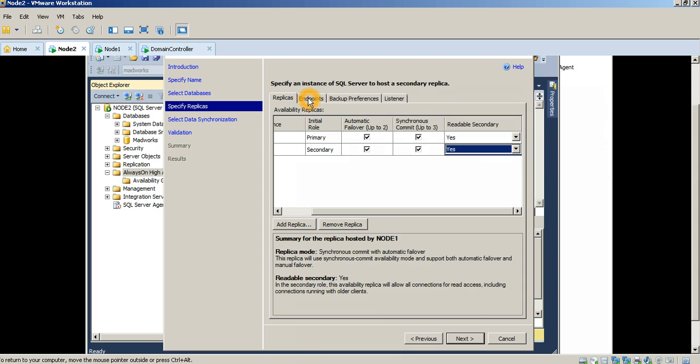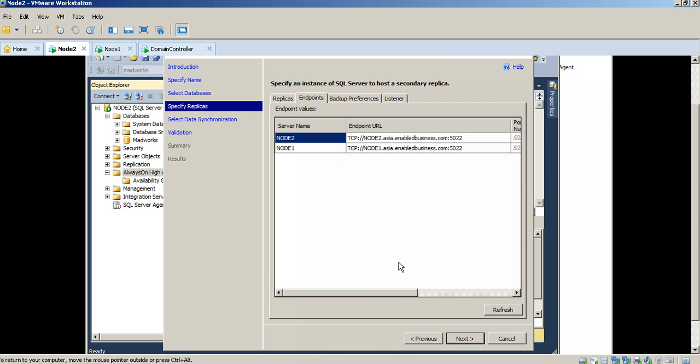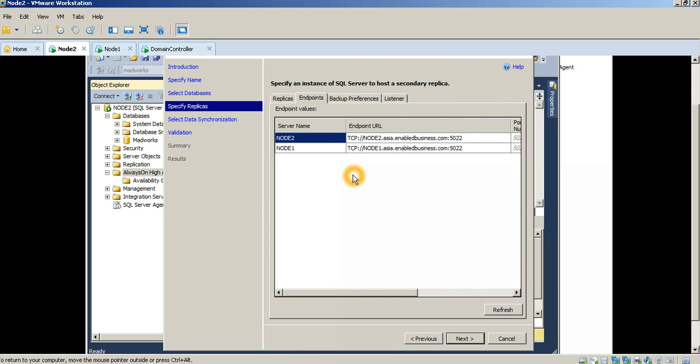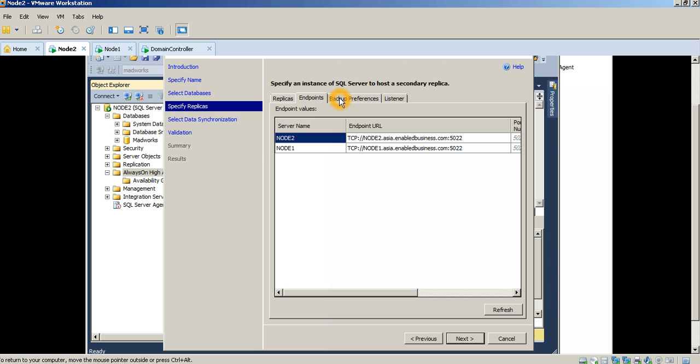Now that I've configured this, the next thing I want to do is look at my endpoints. Just like how you have database mirroring endpoints, you now have endpoints with an Always On Availability Group as well. You need to make sure that you capture this particular port number because you need to enable firewall rules, etc. This endpoint basically allows you to connect directly to Node 2 and Node 1. However, that's not really what we want to do so we'll configure a listener later on.